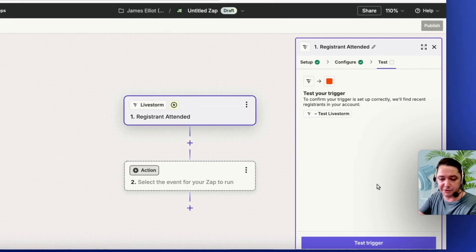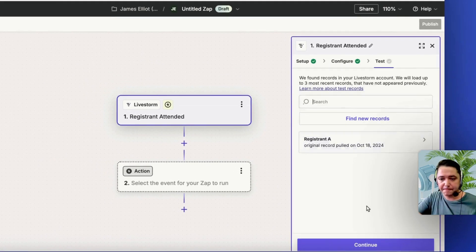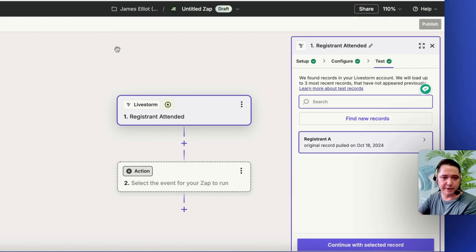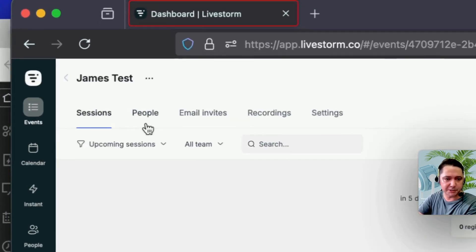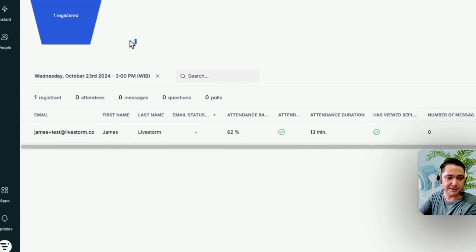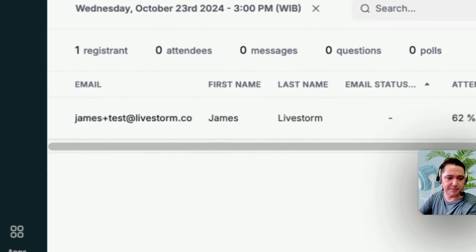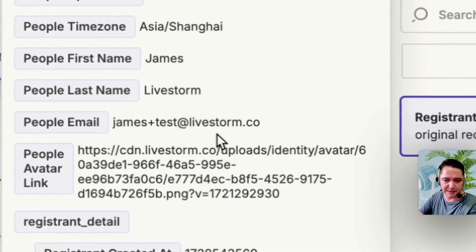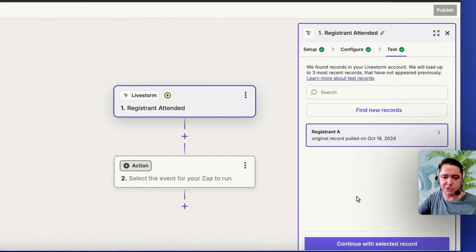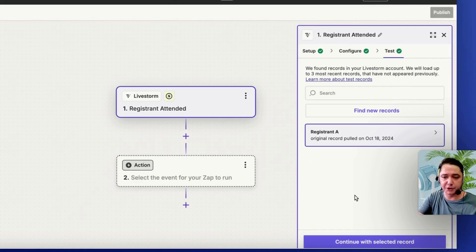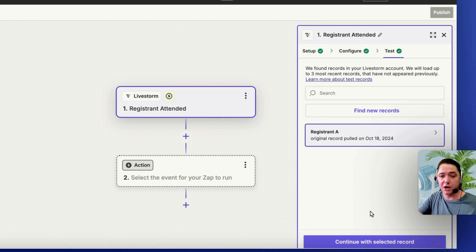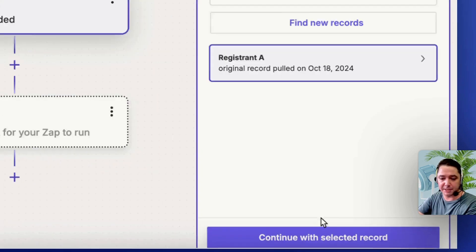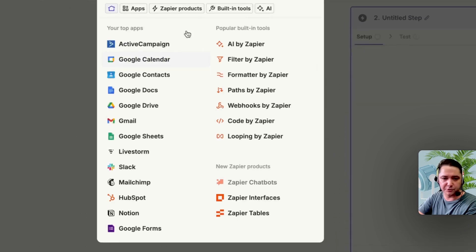It's really good here — you've got the option to test the trigger. That's pulled up one registrant, which is correct since I've only got one registrant registered for this event — James plus test at Livestorm. So everything is working with the trigger. I've tested it, it's pulled up my event from my Livestorm account, and I know the token is working and it's connected. I can proceed with the selected record.